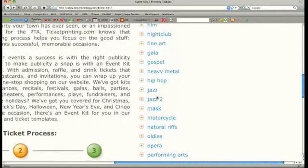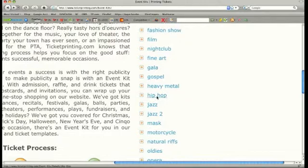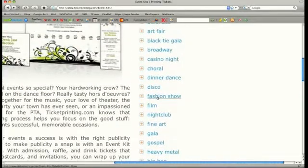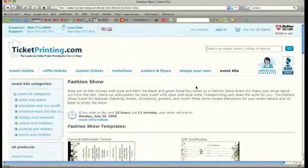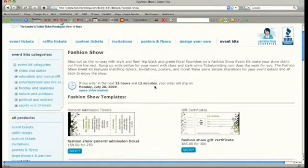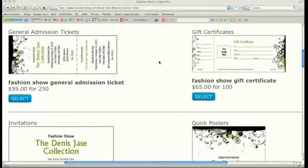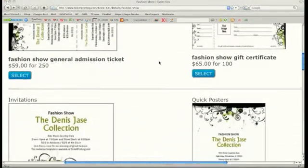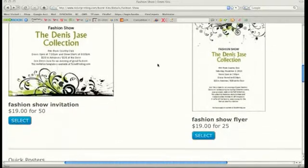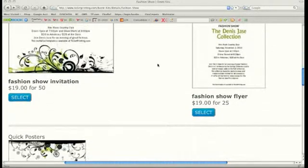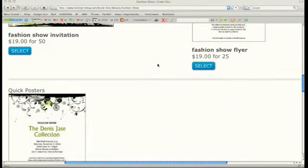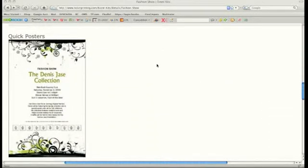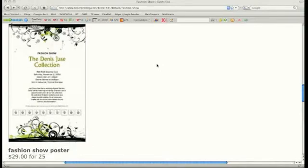Let's choose to work with this Fashion Show Event Kit. As you can see, this Fashion Show Event Kit is extremely versatile and could be used for a variety of different events. So take the time to browse through some of our template selections and you might find your perfect event kit.